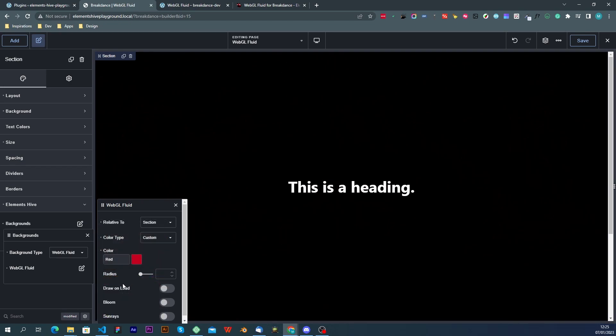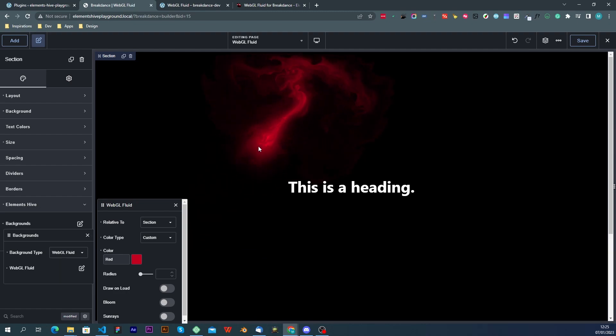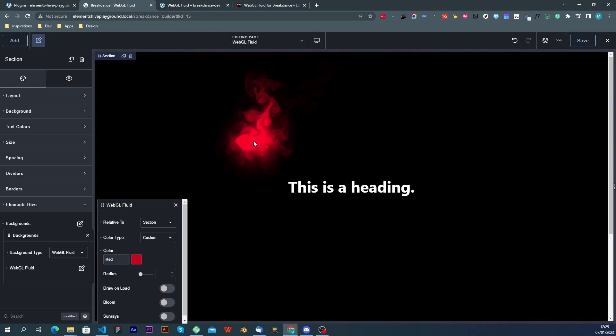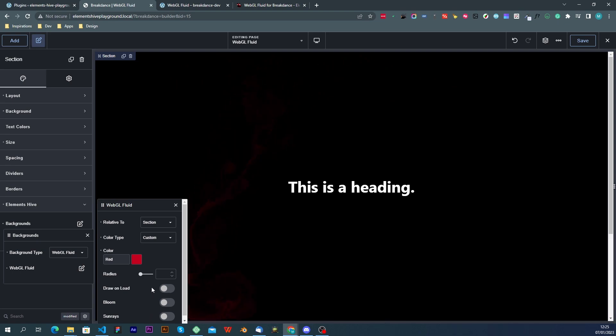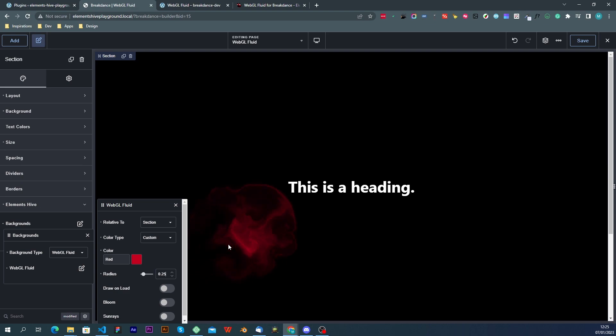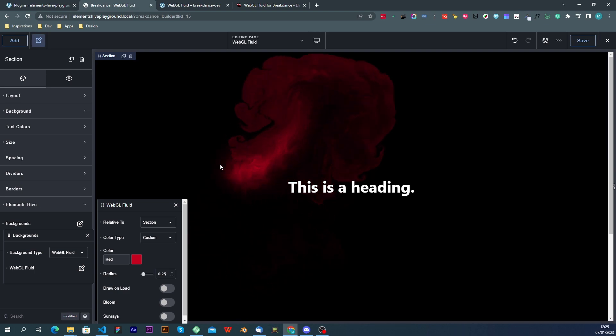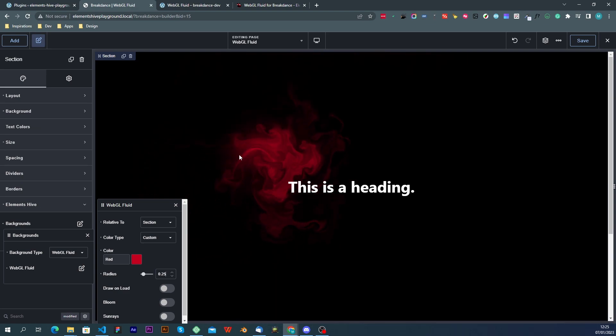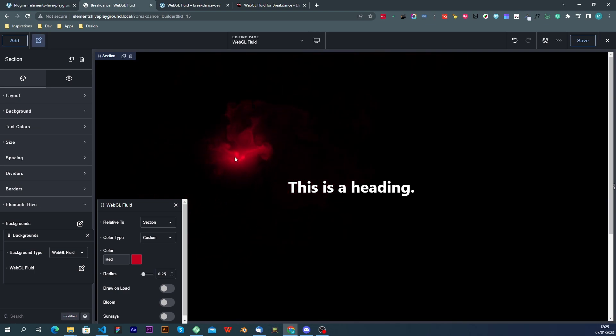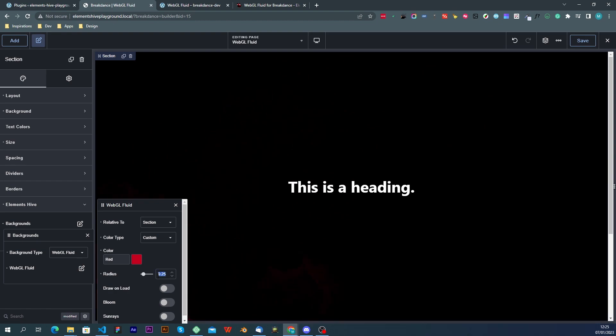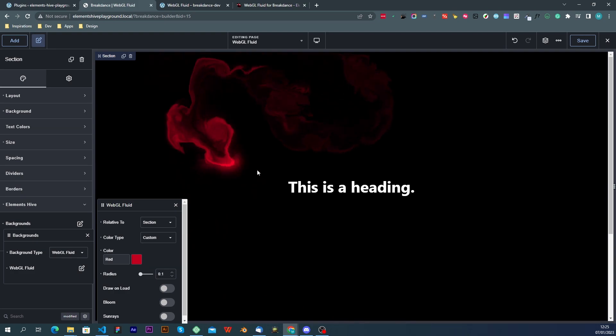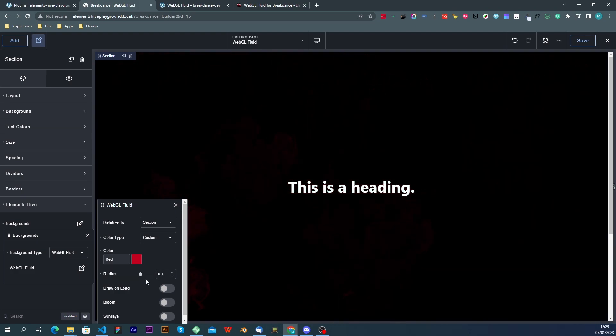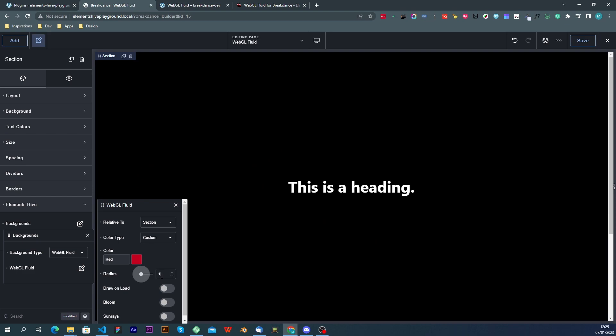The next option is radius and this controls the initial size of the splat. By default it is set to 0.25 or 0.20 but it is a setting that can go from 0.1 to 1.